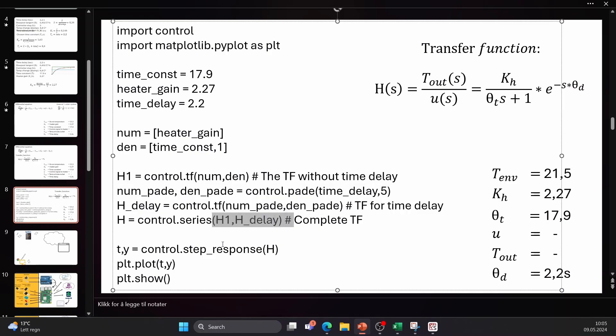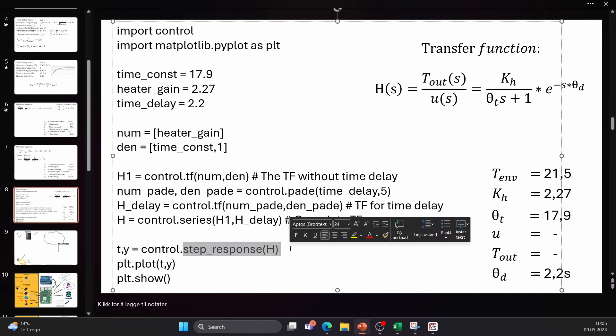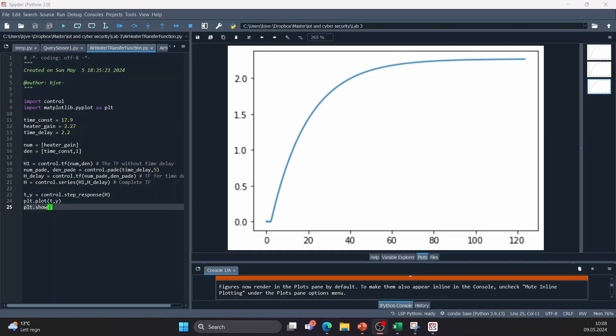We can then finally use the step response function to see how the step response would actually look. When looking at the output plot we see a typical step response curve for our air heater system and it should have the correct time delay, time constant and heater gain.